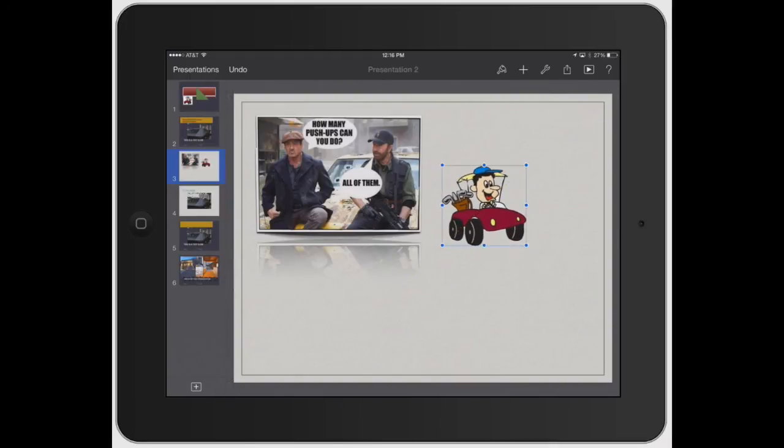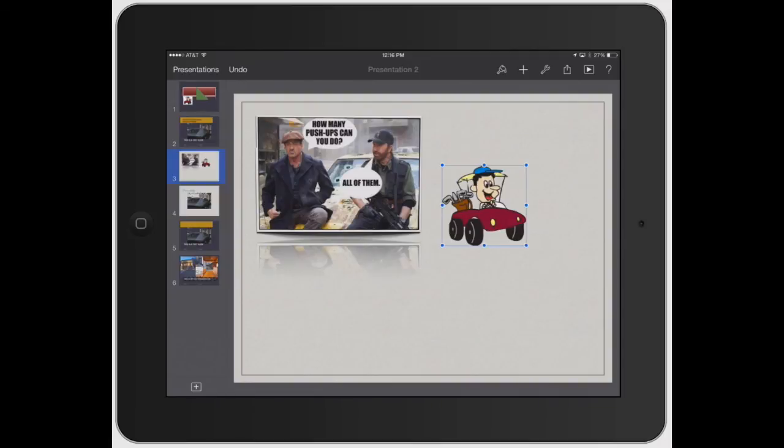So that's basically it for adding and manipulating photos in Keynote. If you have any questions, make sure to email us at info@yourmachelpers. Or go to our website, yourmachelpers.com and click the help tab. Thanks.